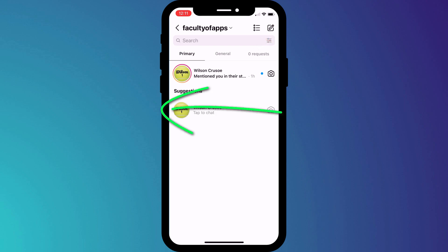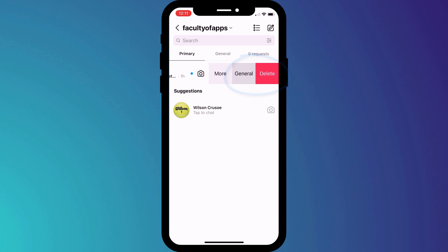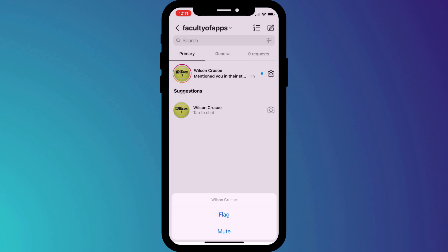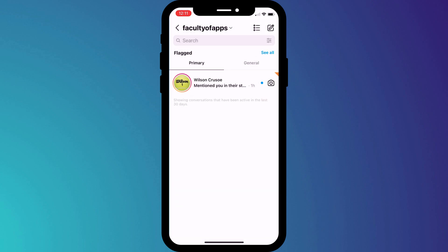Swiping left on any of your messages gives you additional options to either delete the message or move it from your primary to your general inbox. Or if you click on more, you have the option to either flag or mute messages from that person. Choosing flag marks messages from that person with an orange tag, and then you could use the filter button again to filter on those flagged messages.